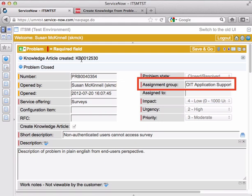Just like in the incident process, if you're working a problem and you realize that a different assignment group needs to be dealing with that problem, you can reassign that problem ticket to the appropriate assignment group.